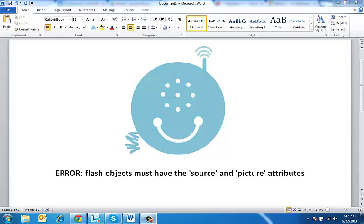Hi guys, this is Smiley Jason with Smiley Mobile. We got an email recently about an error that was happening when people tried to share videos on YouTube with their Facebook page. The error was: flash objects must have the source and picture attributes.